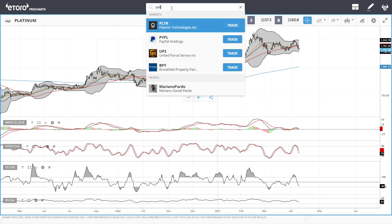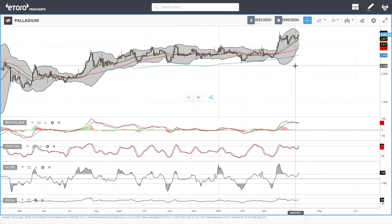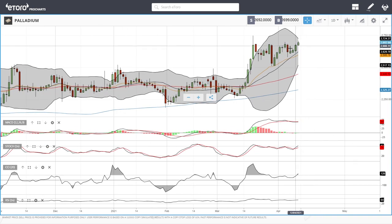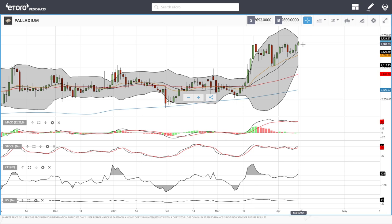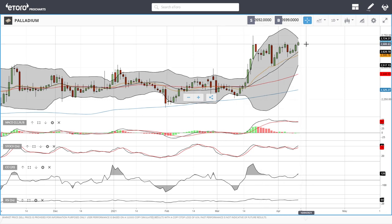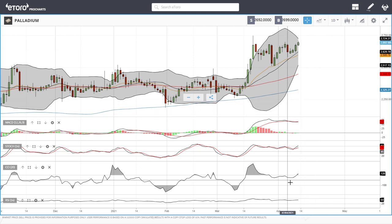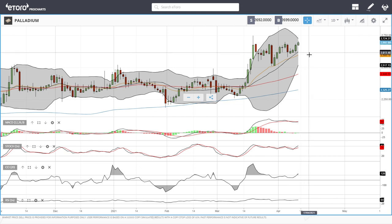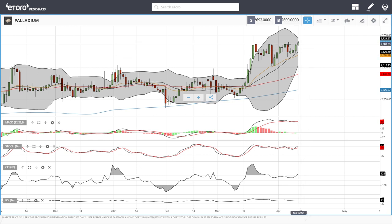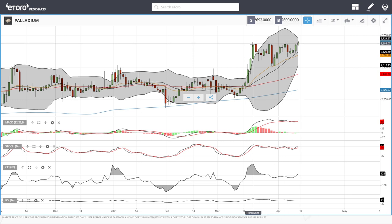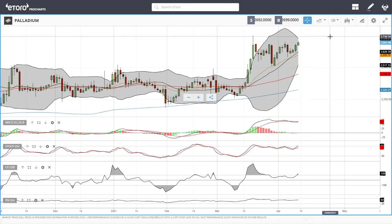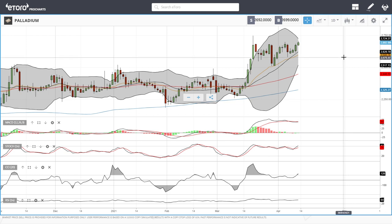Palladium continues to test previous resistance levels. We have tested it around seven times and have not managed to break above. Technical indicators are very bullish, but pullbacks towards the 120 exponential should be quite supportive. If we manage to take out these previous levels, we could head towards 2750.